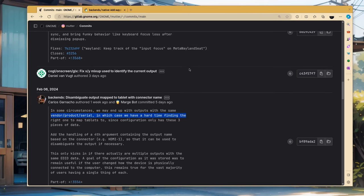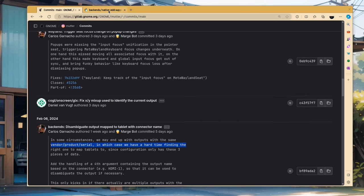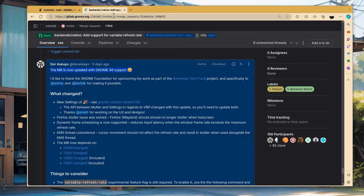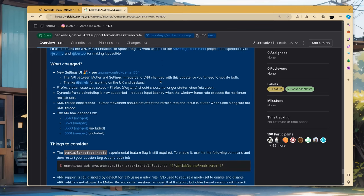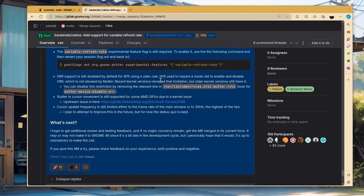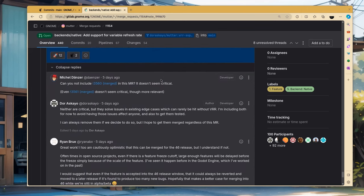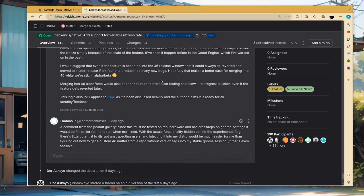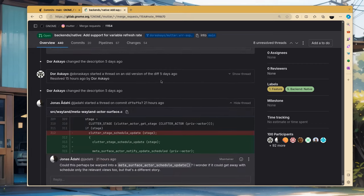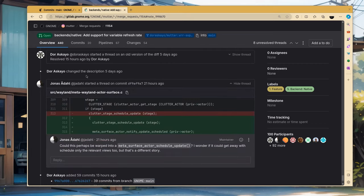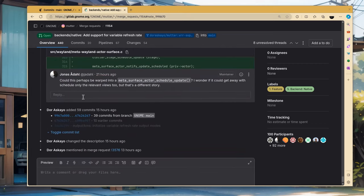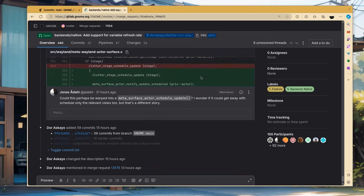But what is perhaps most important for this week is that DOR updated the variable refresh rate patches for GNOME 46, and the merge request is ready for a review. It's coming, guys! So if you have a development version of GNOME, you can already try it and open issues. And by the way, Jonas has started reviewing it. So it might have some good chances to get into 46, but without any promises.